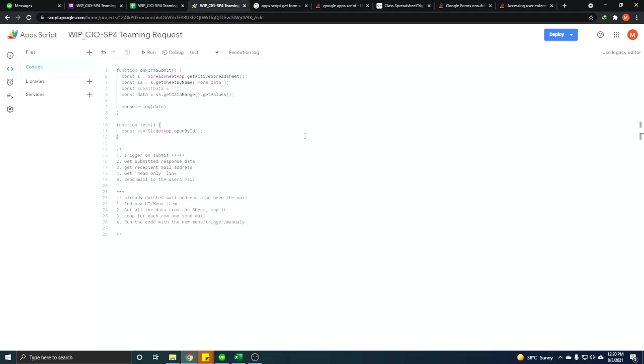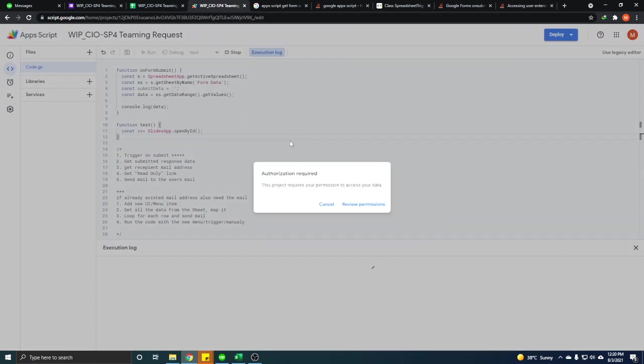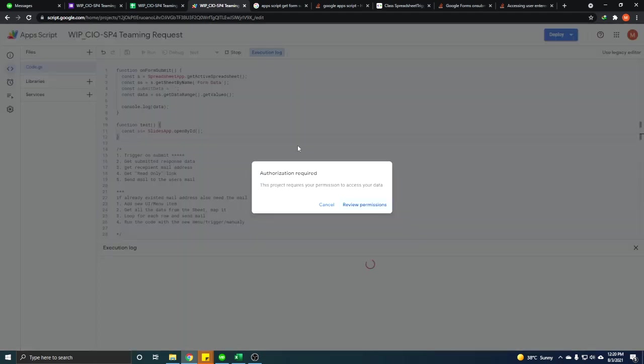When you just finished writing your code, then save the code, select any function in your script like we select test here and then click run. Once you click run it will ask for the authorization required and then you click the review permissions.